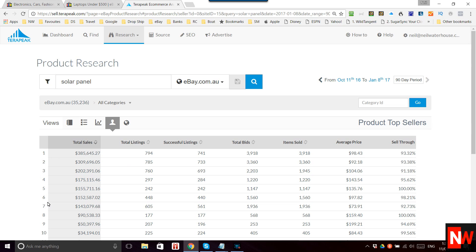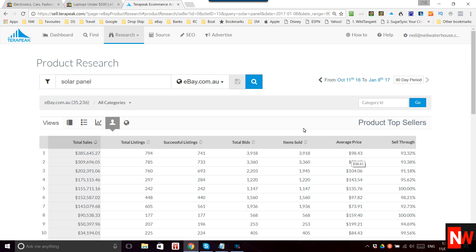We can no longer see the names of the sellers. However, what it does show is the average price. So what you can do is take the keyword 'solar panel', look at the average price, go to eBay, search for 'solar panel', and find which item is selling for that price — and bingo, you've just worked out the name of the seller.